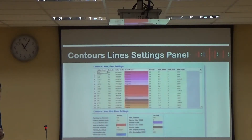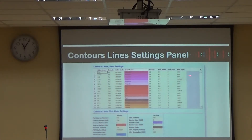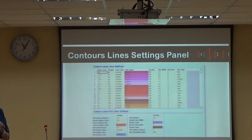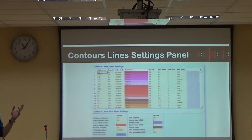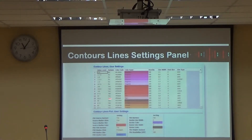This is the contour line setting panel. You will see a colorful bar here. The colors represent the noise level — the hottest colors indicate very high noise levels, and the cold colors indicate low noise levels.